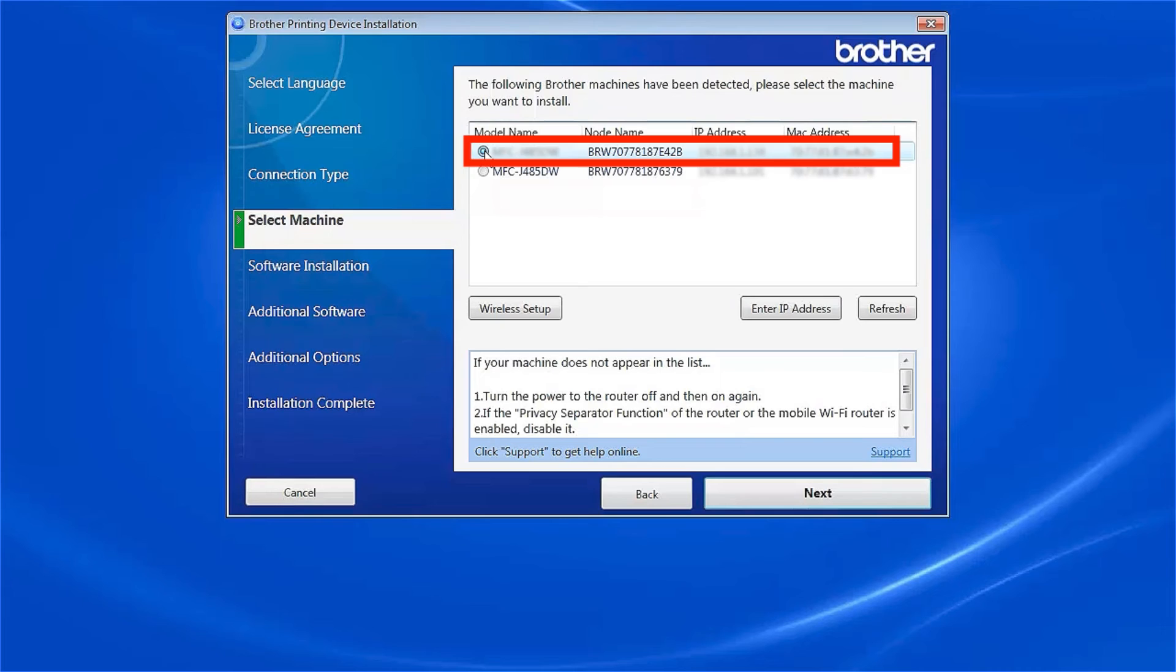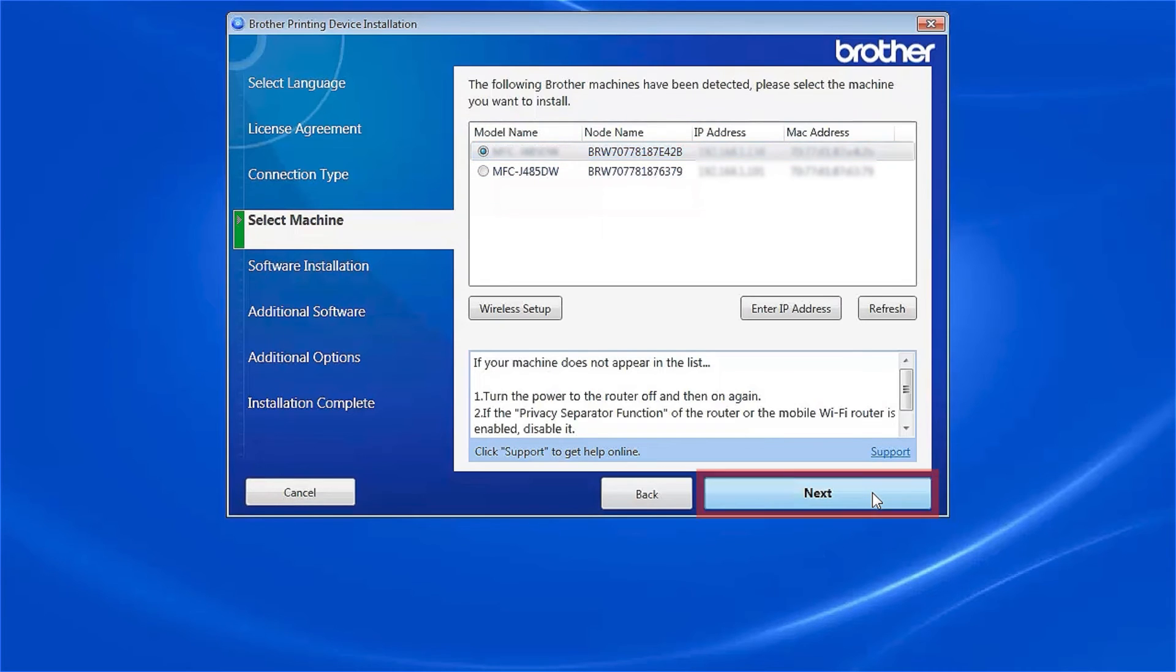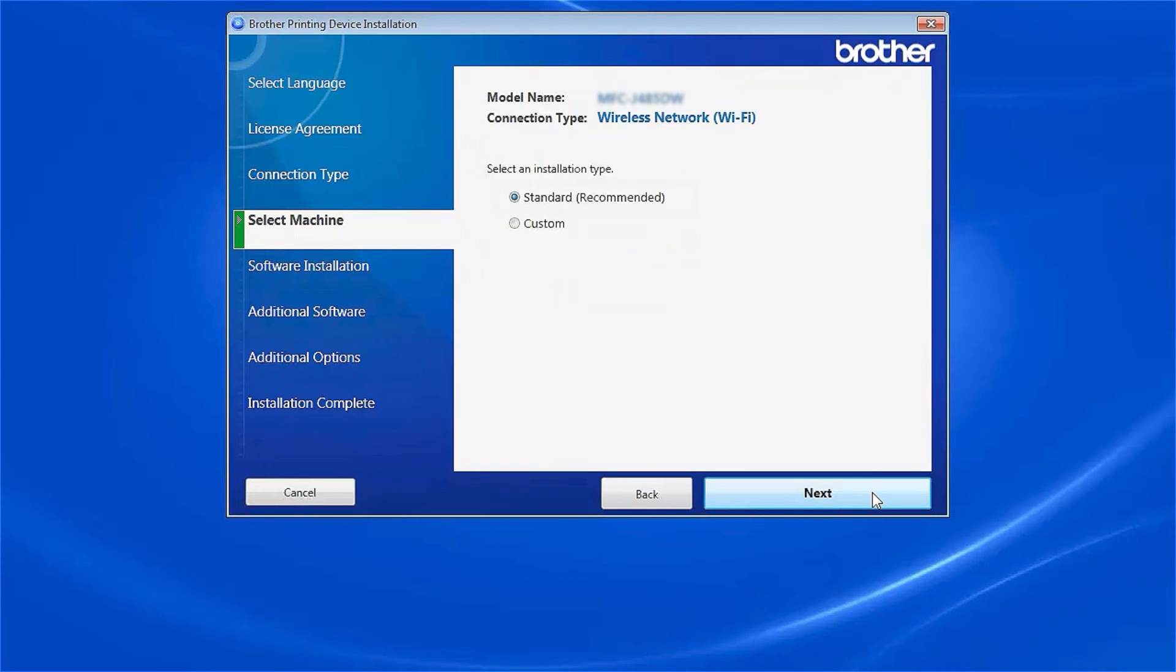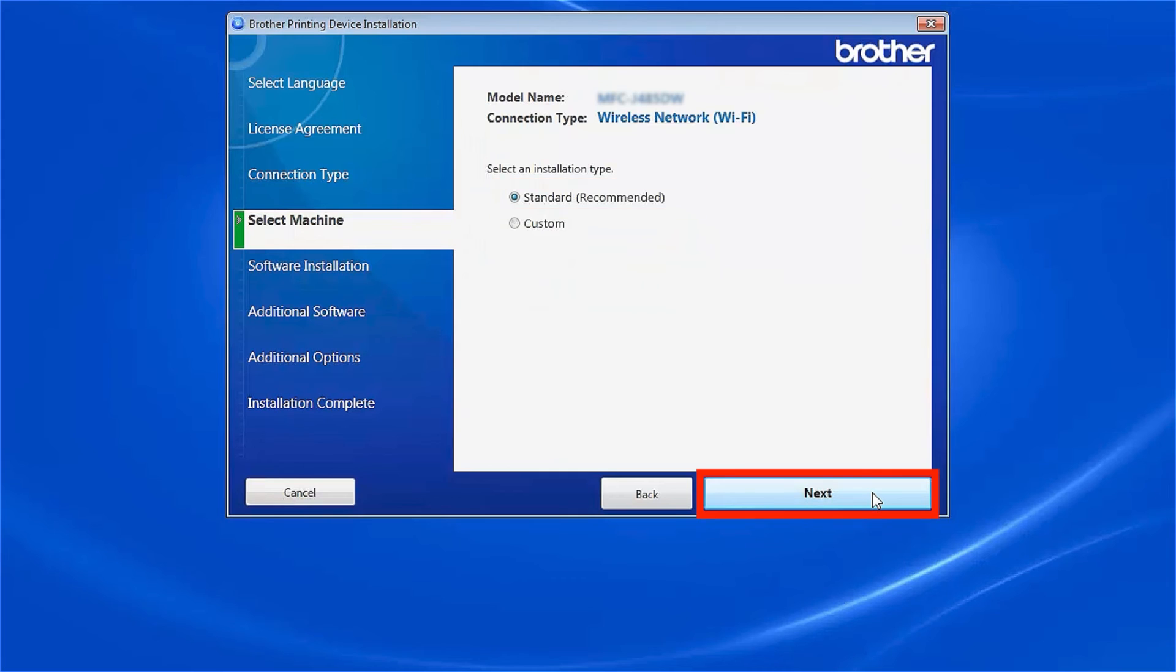Select your Brother machine from the list and click Next. Select Standard Installation and click Next.